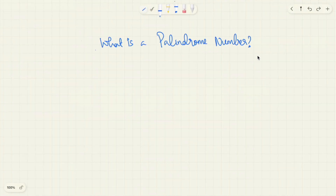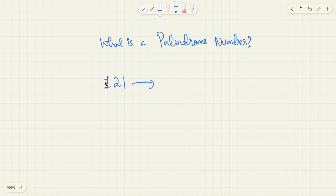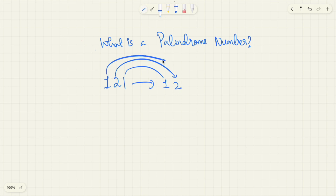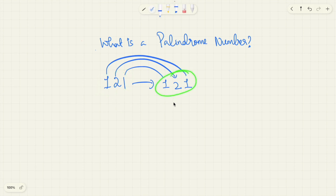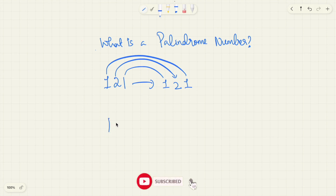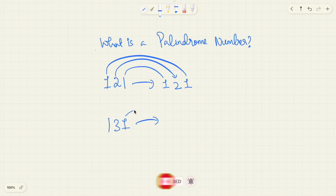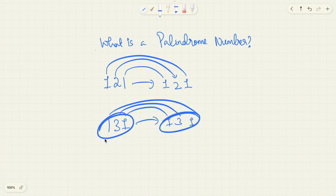First of all, what is a palindrome number? It is simply when you have a number like 121 — if you reverse the digits and write it back, for example you write the 1 first, then the 2, then the 1 — the number on the left and the number on the right are exactly the same even after you reverse the digits. Another example: 131 — you write 1, 3, 1 and you get the same 131 back.